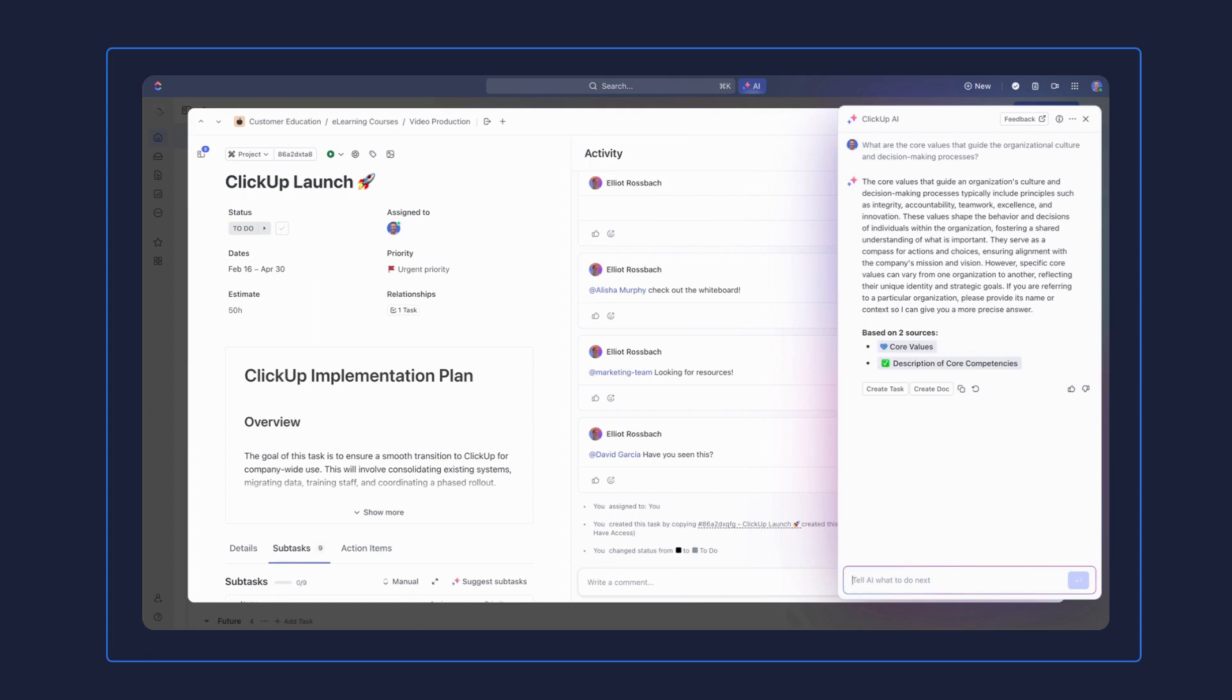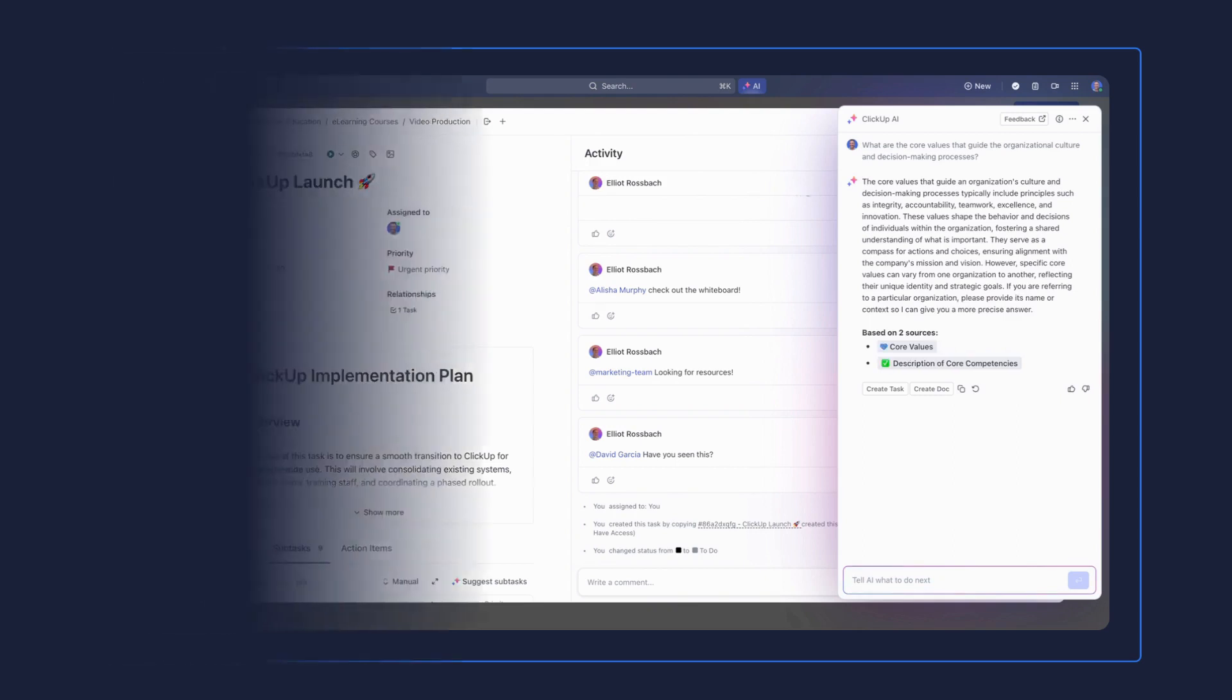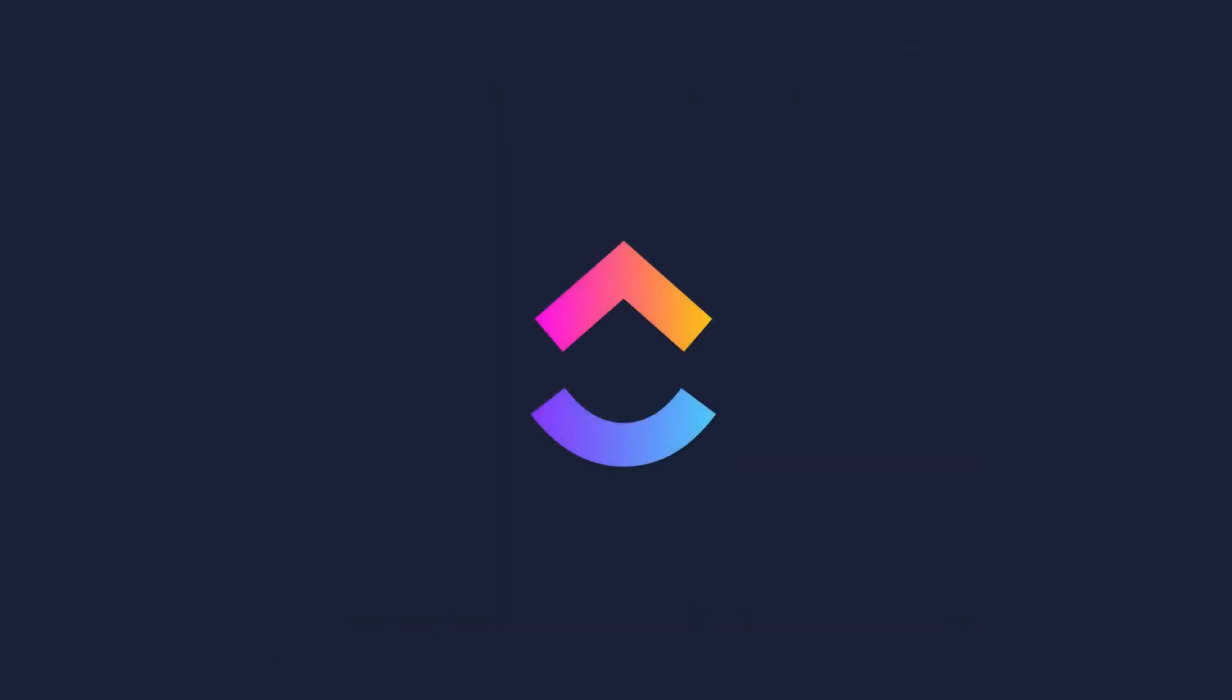With AI Knowledge Manager, you'll unlock incredible value for your team. Here's how.